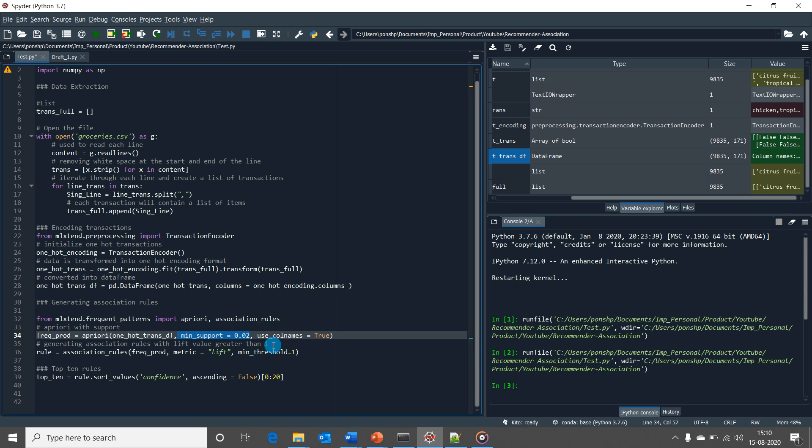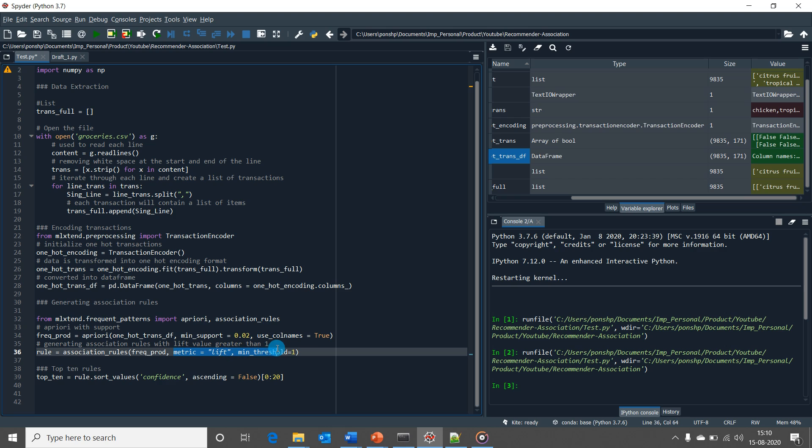Then we would be generating association rules based on a lift value greater than 1. Again, the reason we use this metric and choose a threshold value of 1 from a conceptual point of view is explained in my previous video.